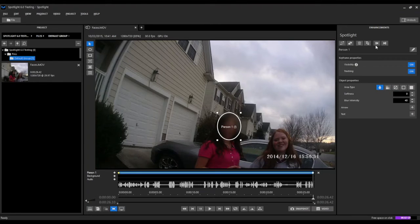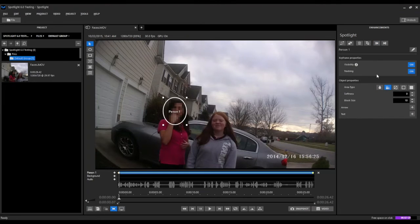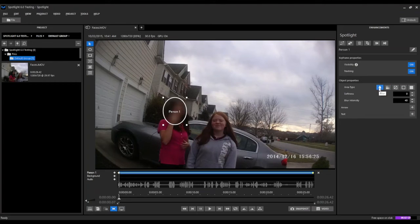We'll come up here and select our previous keyframe, which in this case is going to be our first keyframe, and we're going to change that area type from block also to a blur. Now we've basically finished that first person.